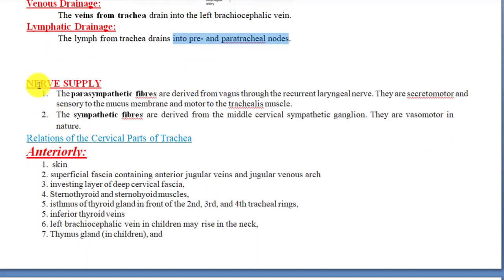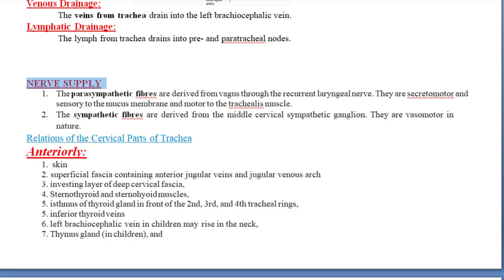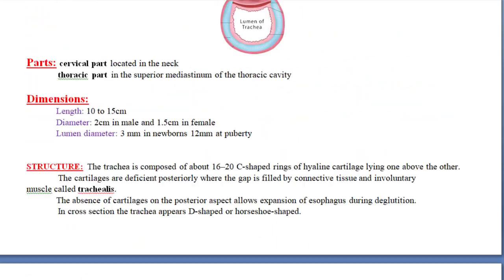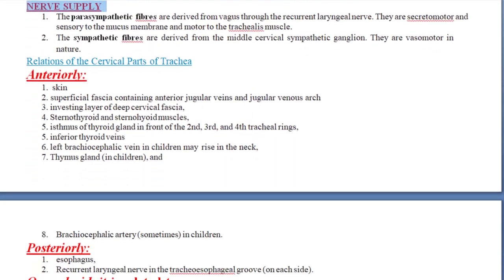Regarding innervation: the trachea receives both parasympathetic and sympathetic fibers. Parasympathetic fibers are derived from the vagus nerve through the recurrent laryngeal nerve, which provides secretomotor and sensory supply to the mucous membrane and motor supply to the trachealis muscle. Sympathetic fibers are derived from the middle cervical sympathetic ganglion and are vasomotor in nature.